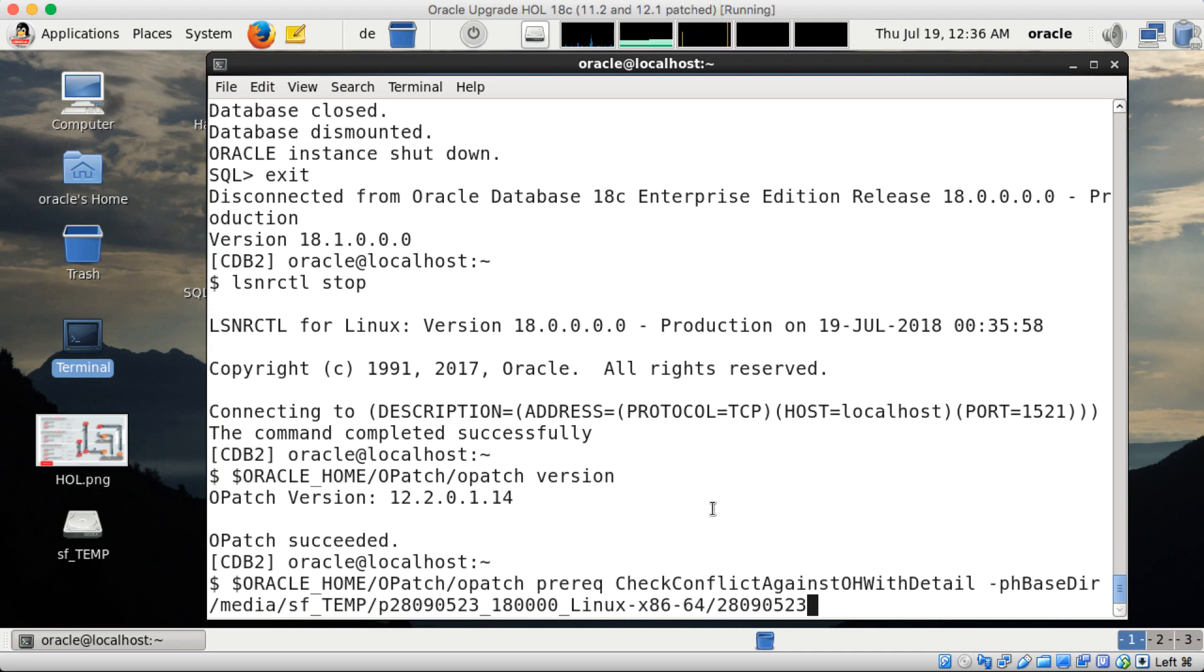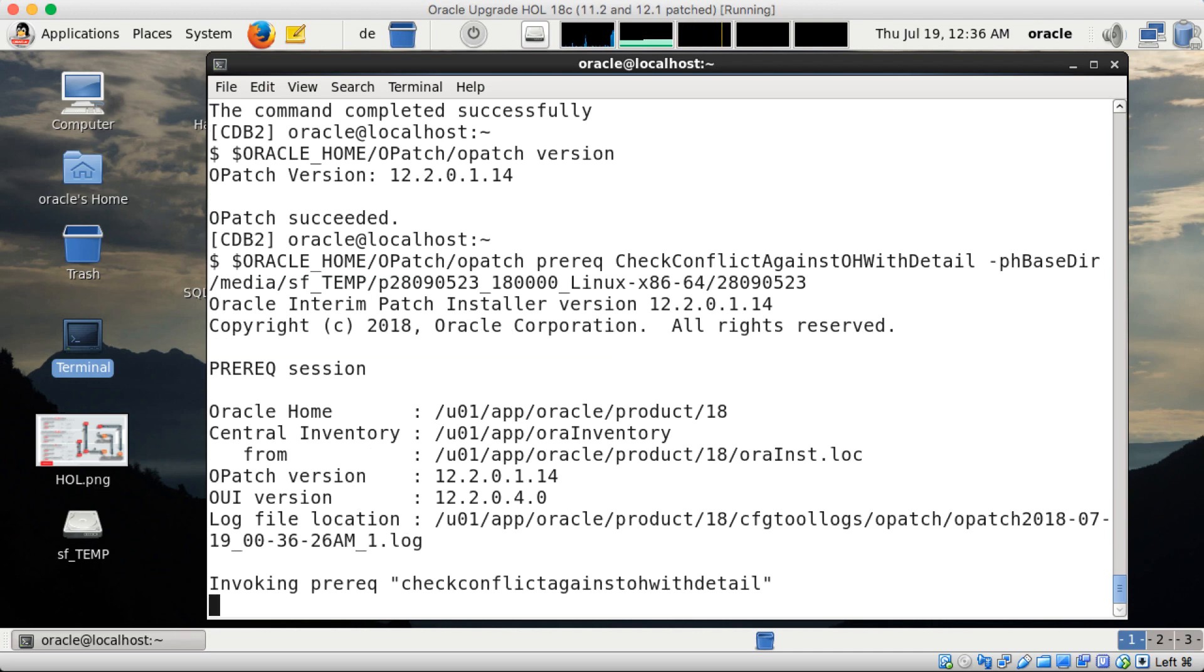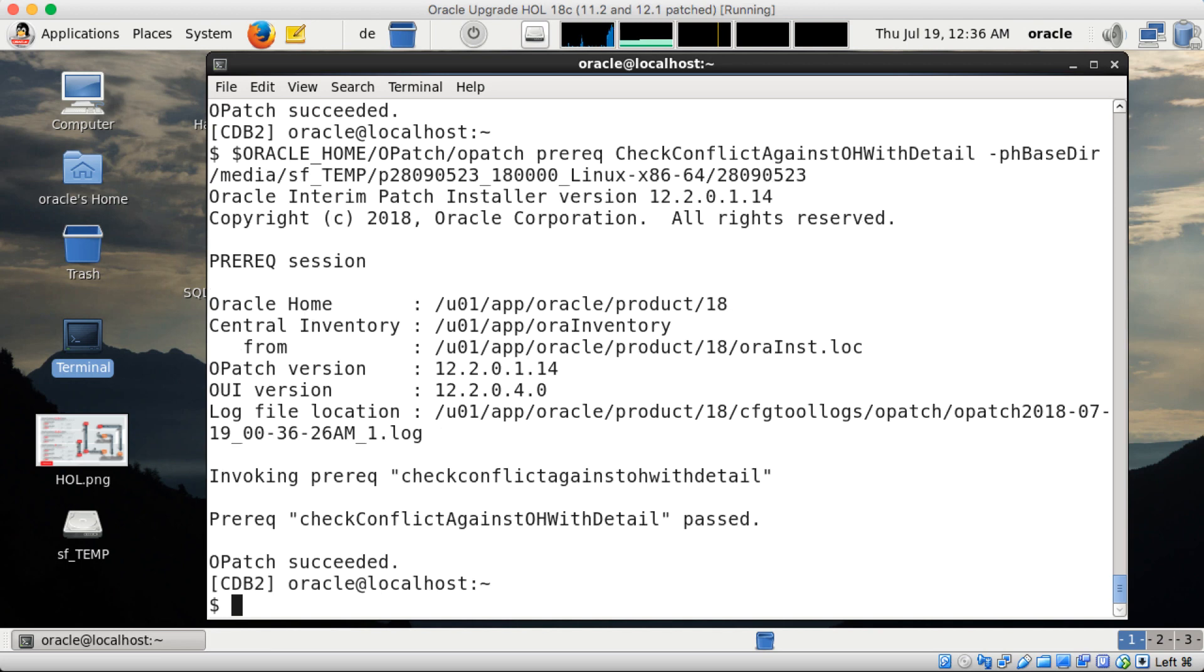Next step is checking the OPATCH version and you see it's version 14, and then afterwards directly check the OPATCH conflicts if there's anything coming up. So all looks good, OPATCH succeeded, conflict check passed.